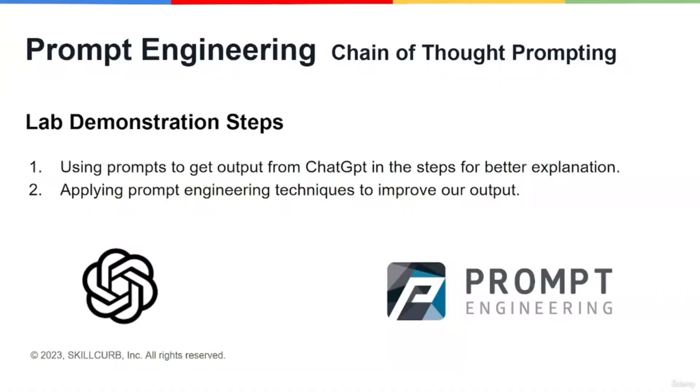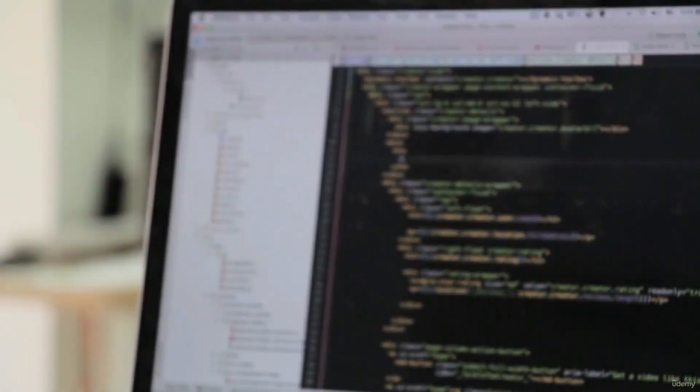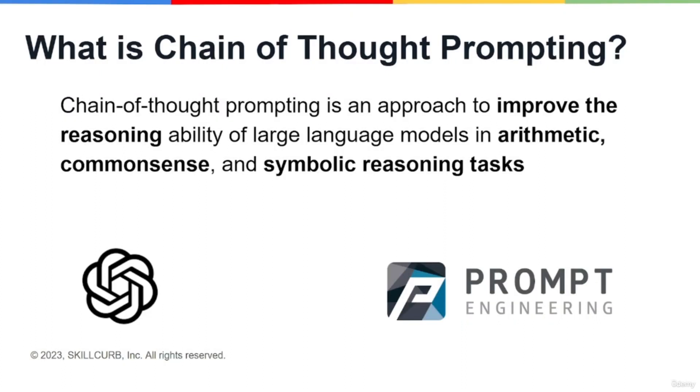Before starting the video, let me demonstrate this lab quickly. We'll be using prompts to get output from ChatGPT in steps for better explanation, and you'll be applying prompt engineering techniques to improve your output. Before getting into the lab, let me demonstrate what chain of thought prompting is.